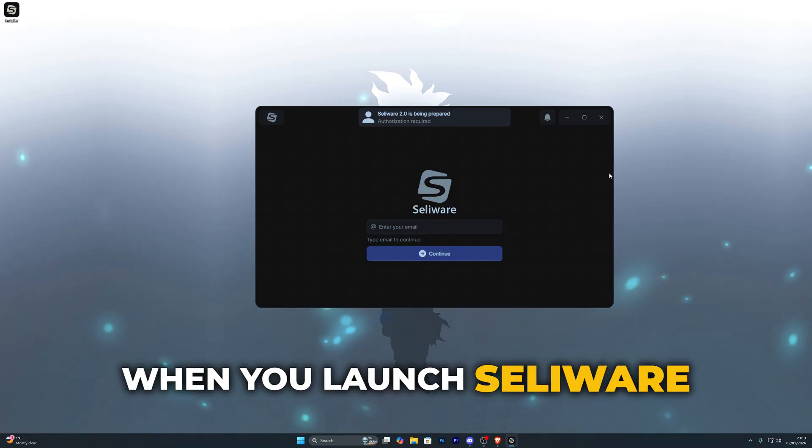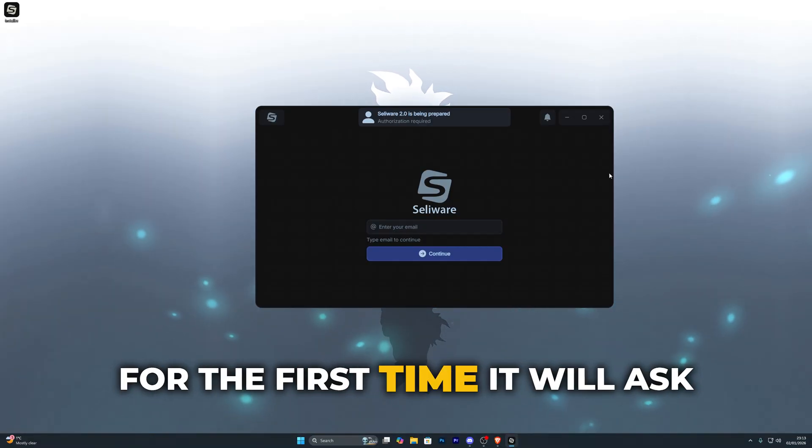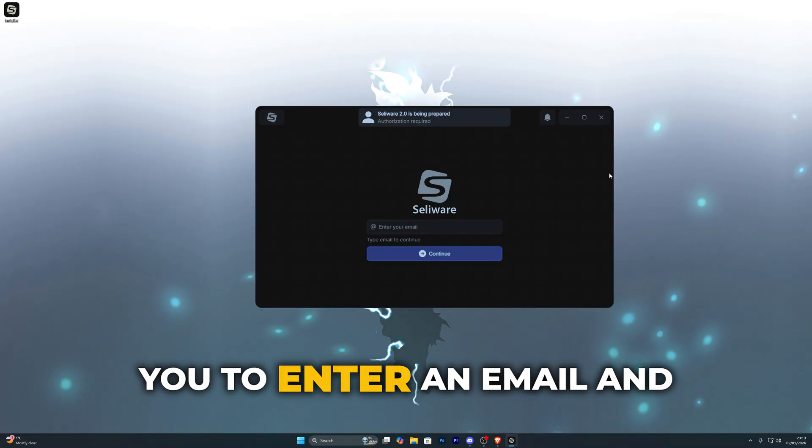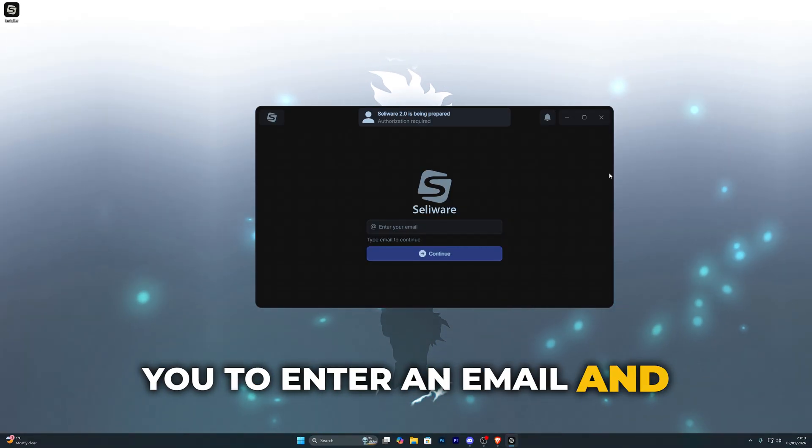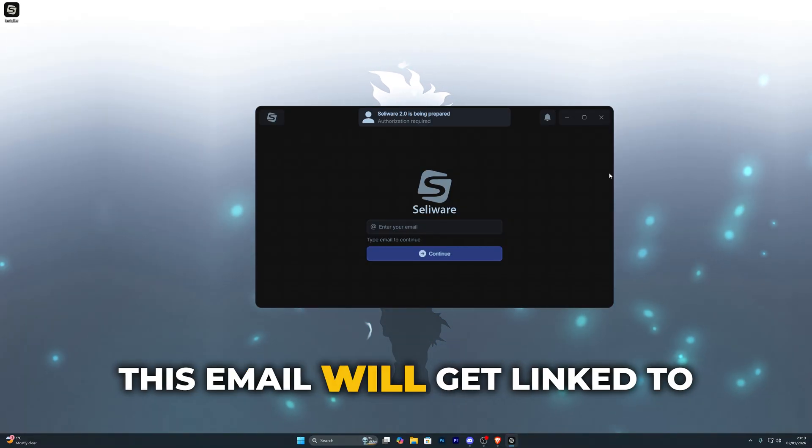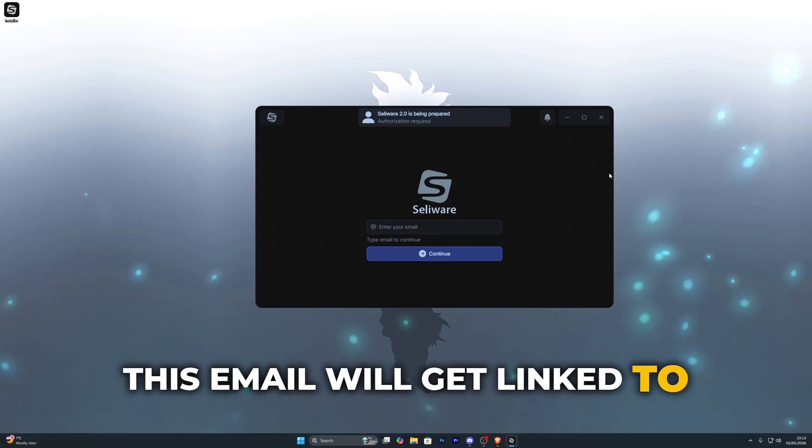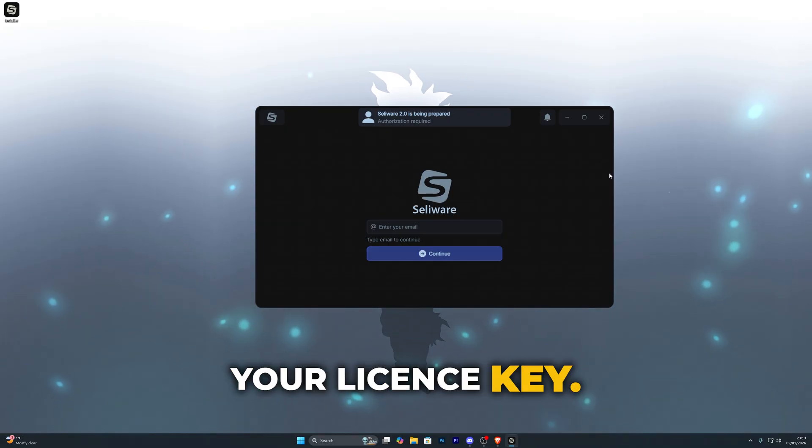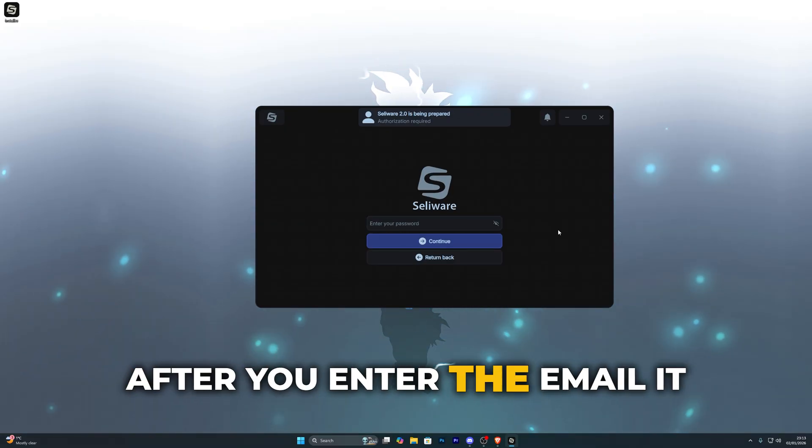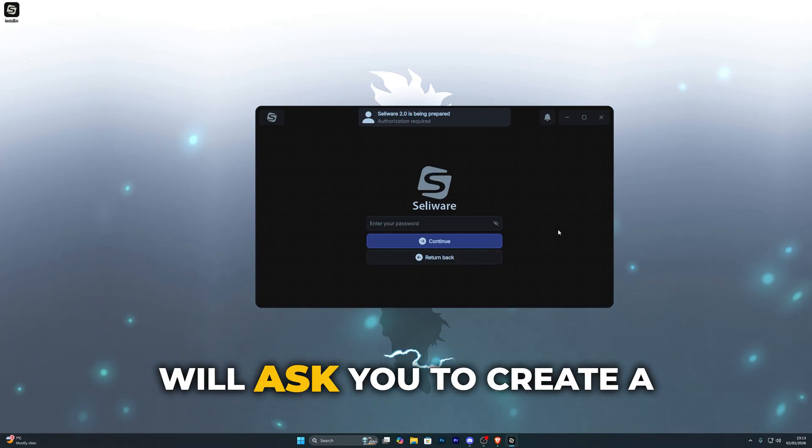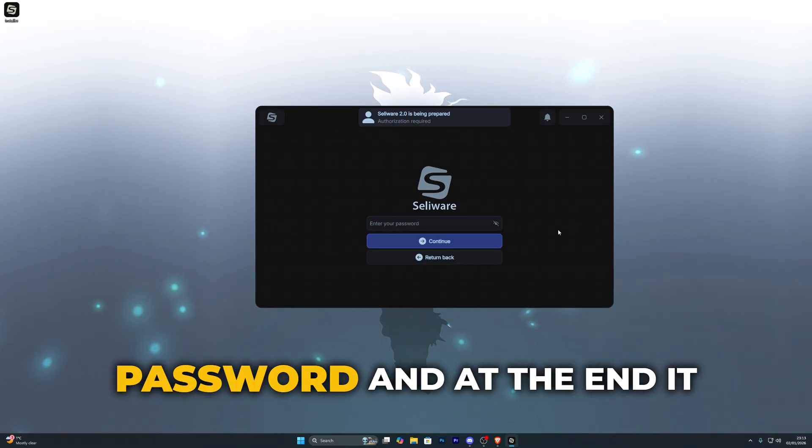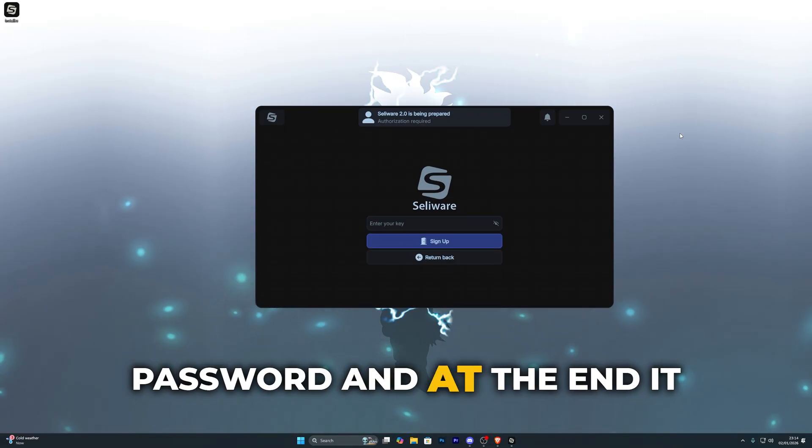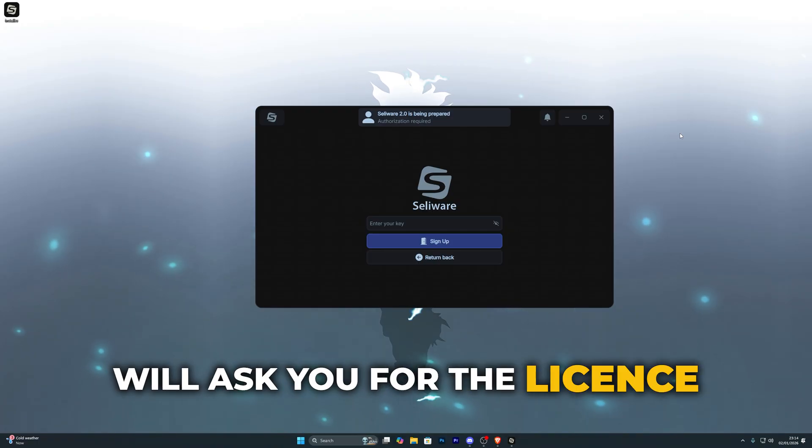When you launch Seliware for the first time it will ask you to enter an email and this email will get linked to your license key. After you enter the email it will ask you to create a password and at the end it will ask you for the license key.